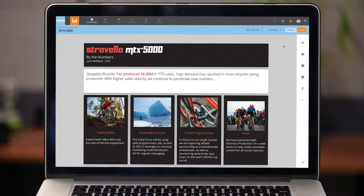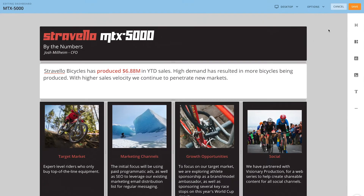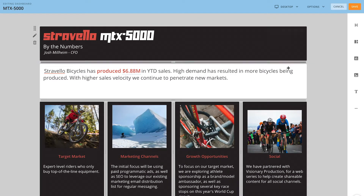Perhaps one of the most exciting features included with the notebook card is the ability to add dynamic data to your static text. So in our header across the top here, we're with our fictional bicycle manufacturer, Stravelo. Stravelo bicycles have produced 6.88 million in year-to-date sales.